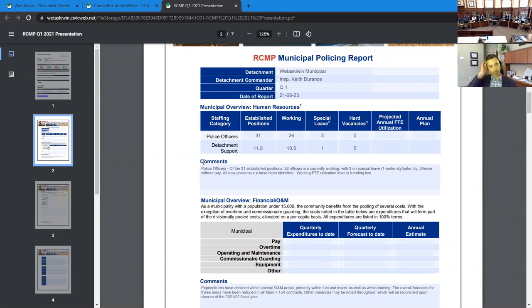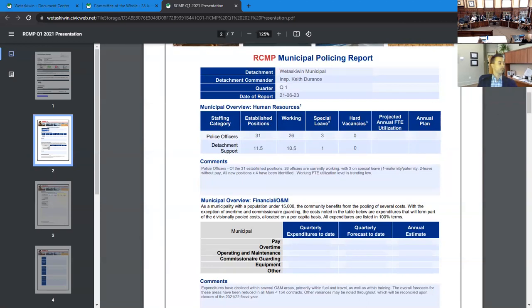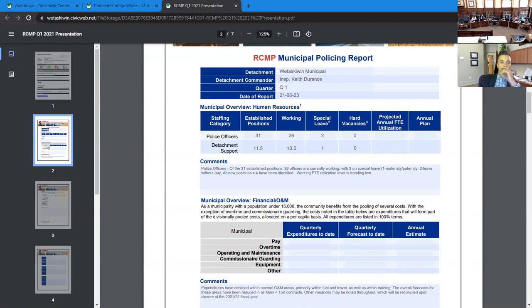Under human resources, the numbers there, we have 31 established positions with 26 members working, three members on special leave, and one should have one hard vacancy at this point in time. I will add to that, that as of second week of July, we'll have two hard vacancies. However, by the end of July and the first week of August, we have three more members coming into the detachment. So those hard vacancies will be short lived. Support staff remaining relatively static, 11.5 positions, 10.5 working. We have one employee away on mat leave should be returning the end of August.